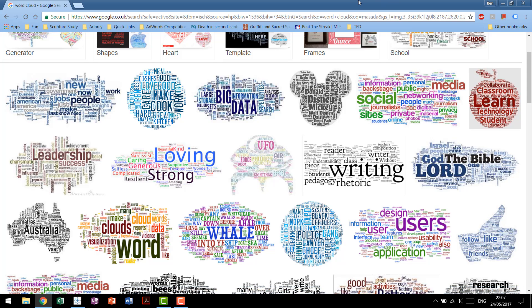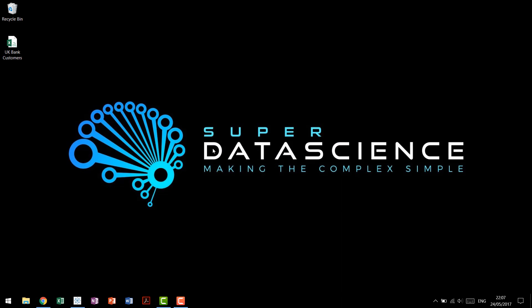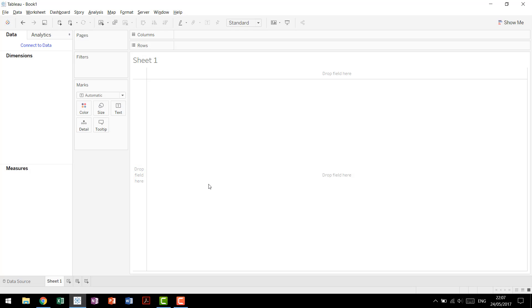We're going to be showing you how to build these in Tableau, but also have a quick discussion in terms of visual best practices, when to use a word cloud, when not to, and some potential substitutes that convey the same message, but hopefully in a more clear way. So first things first though, we're going to come into Tableau and make our word cloud.